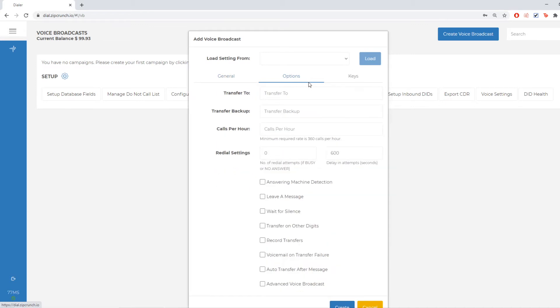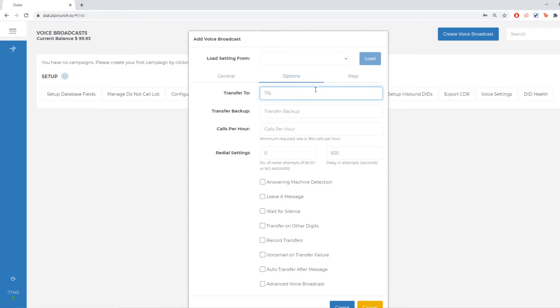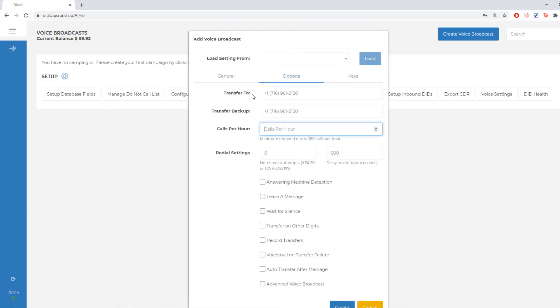Next, I'll go to options and I see my transfer to and my transfer backup. Now the transfer to number I'm going to set as my 716 again. I can choose to do the same number or I can choose to do different numbers. Since I'm running a voice over IP, I'm just going to choose the same number.